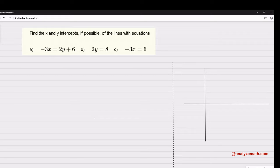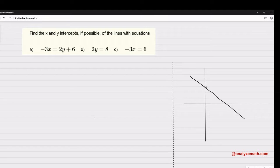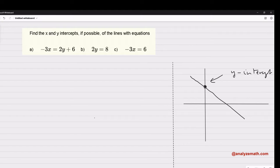This video is about finding the x and y-intercepts of lines given by their equation. In general, let's first give the definition of what we call the x and y-intercept. For a line or any curve, the y-intercept is the point where the curve or the line cuts the y-axis. Because it's on the y-axis, it has the coordinate x equal to zero.